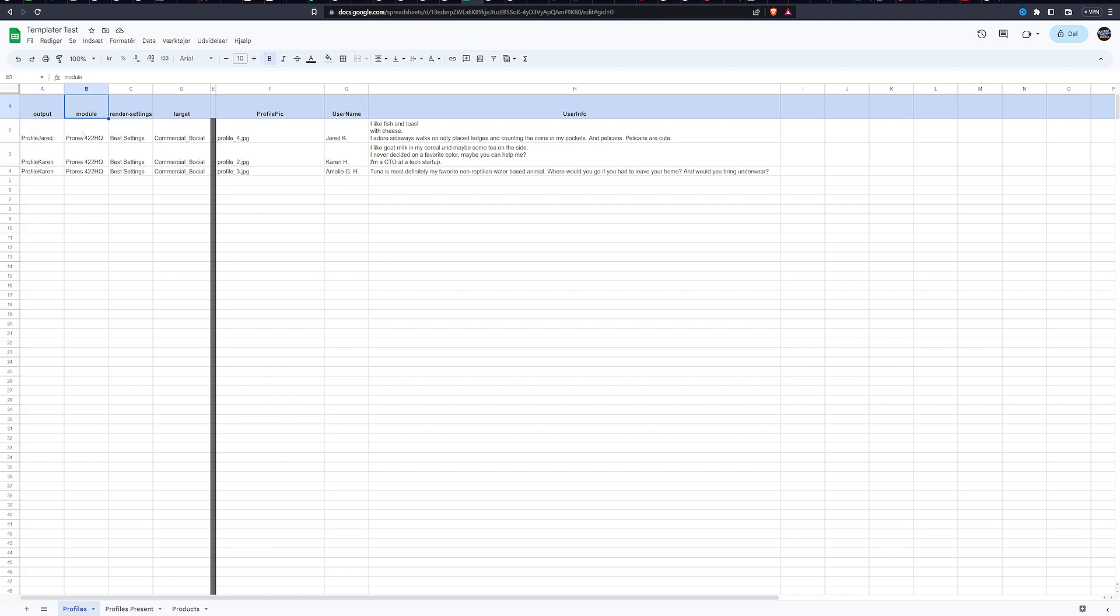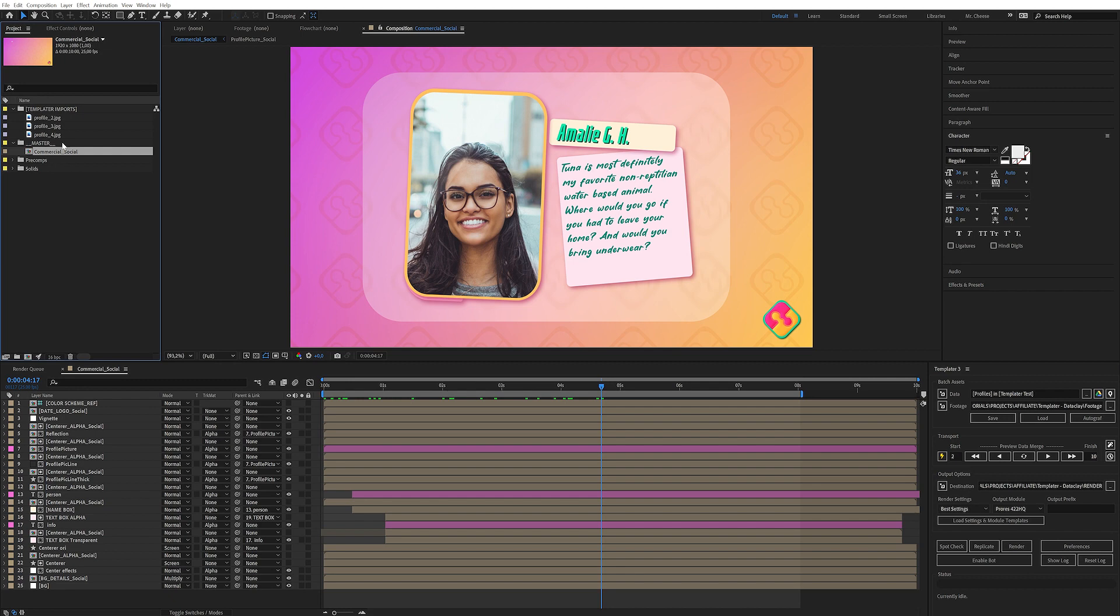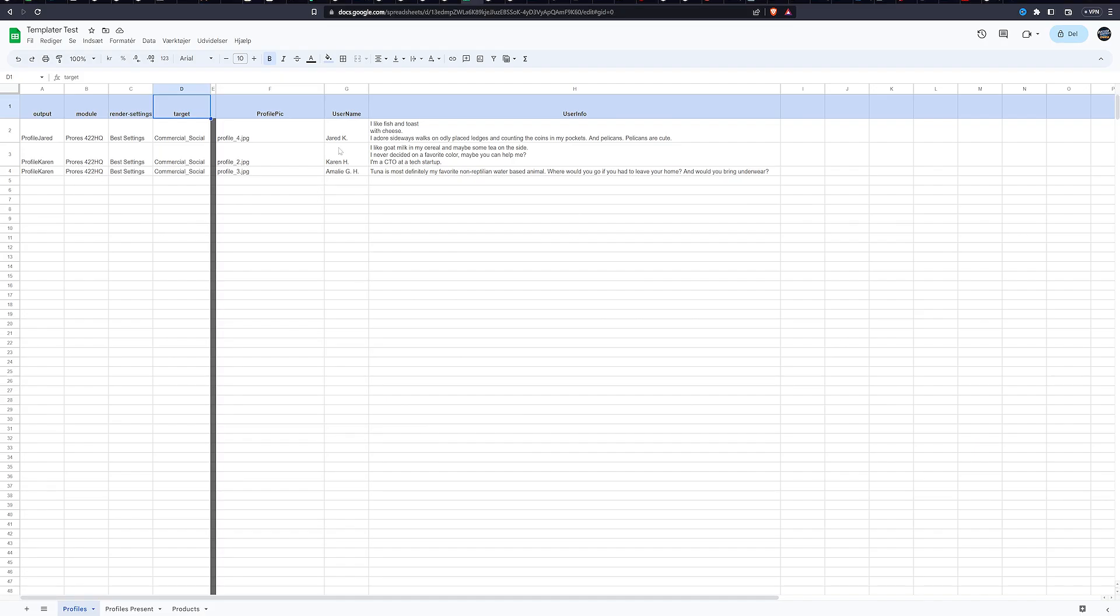Next is the render module. This is of course based on your own presets. So you've got to choose the one that you want. Render settings, of course, best settings. You can also render draft or whatever, depending on what you need. And then you have the target composition. This is going to look at the name of your master composition in After Effects. So if we go back to After Effects here, you can see that my master composition is also called commercial social, exactly the same name.